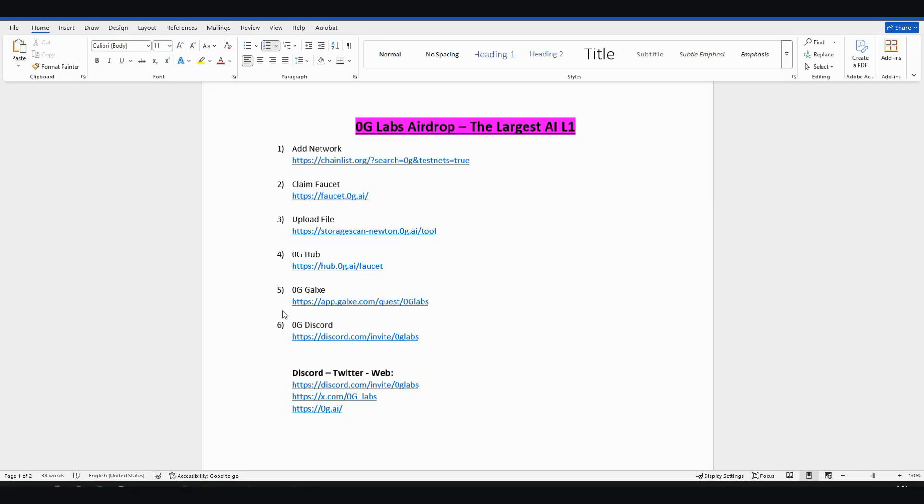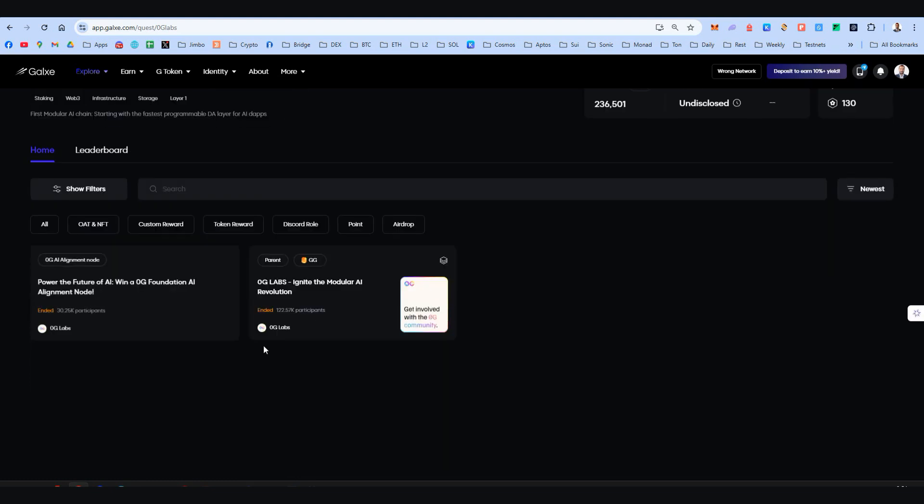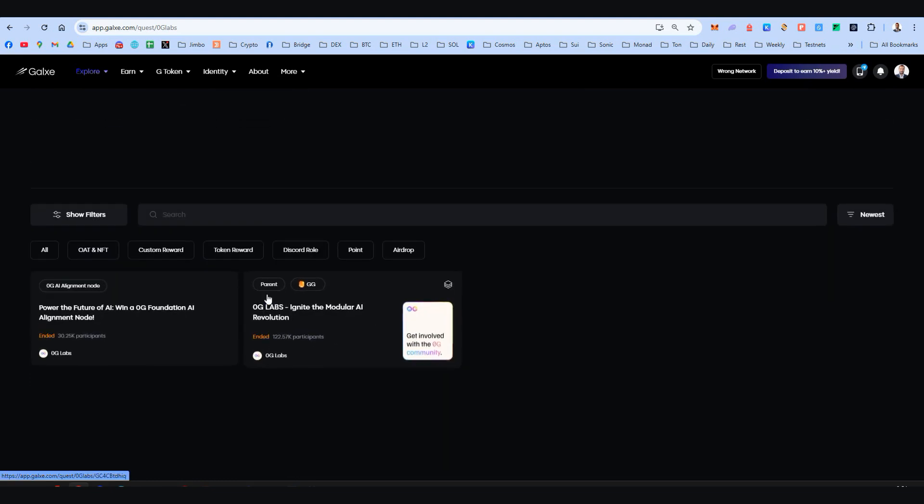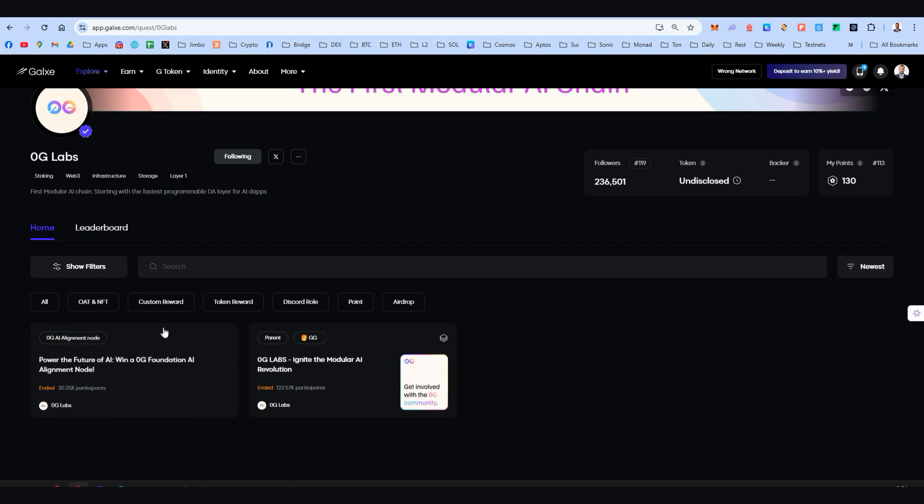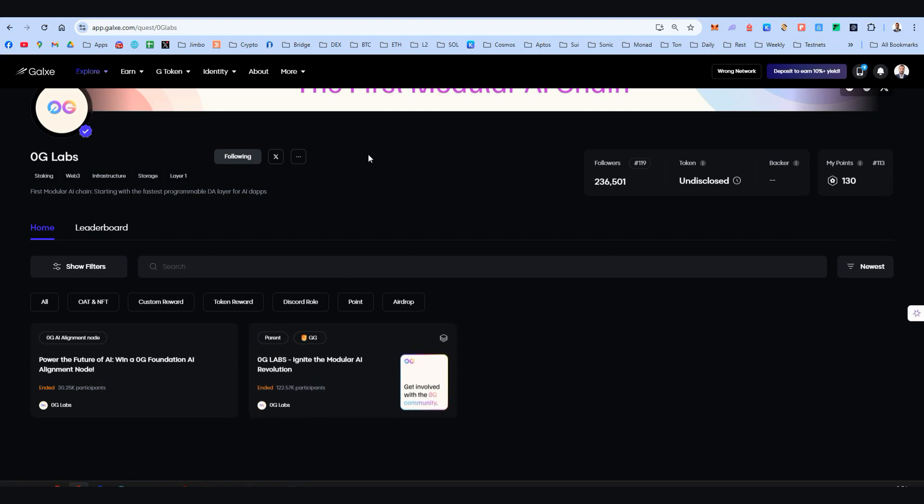Zero Gravity's Galxe campaigns for step number five. If you've been following my channel already, you've seen on some airdrop updates these quests. Right now there are only two, but both have already ended. So keep an eye here on the Galxe page for new quests. Obviously I will inform you on updates, and for sure on our Discord and on my Twitter.